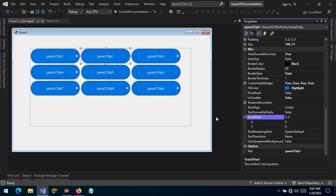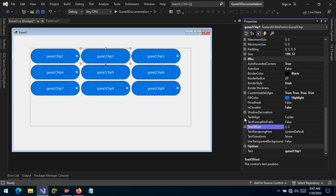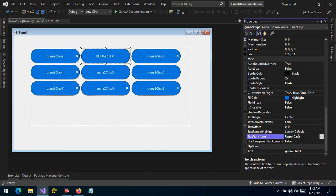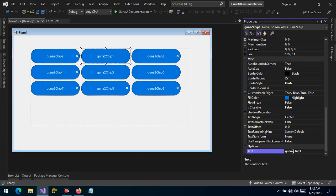We can also change the text transform of the chip. By default it's none, but we can make it uppercase, lowercase, or none. And lastly, we can supply our chip with some text as you can see here.